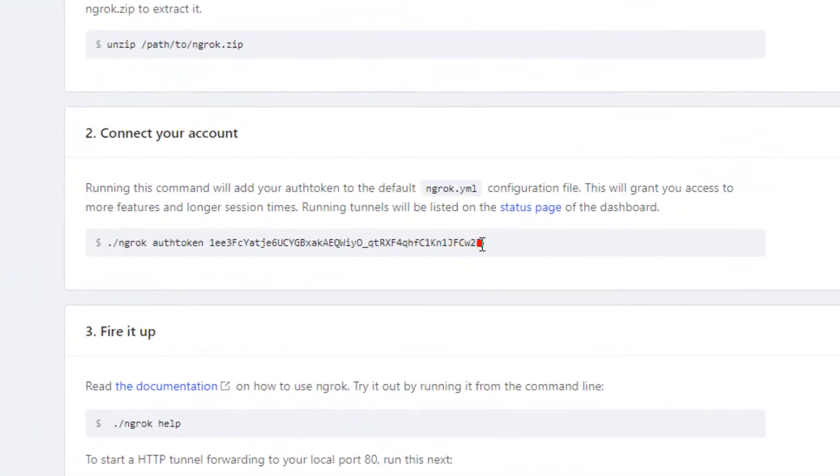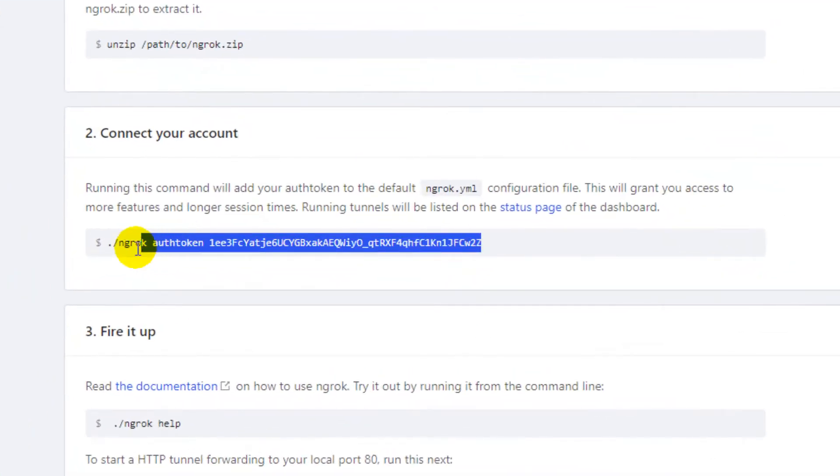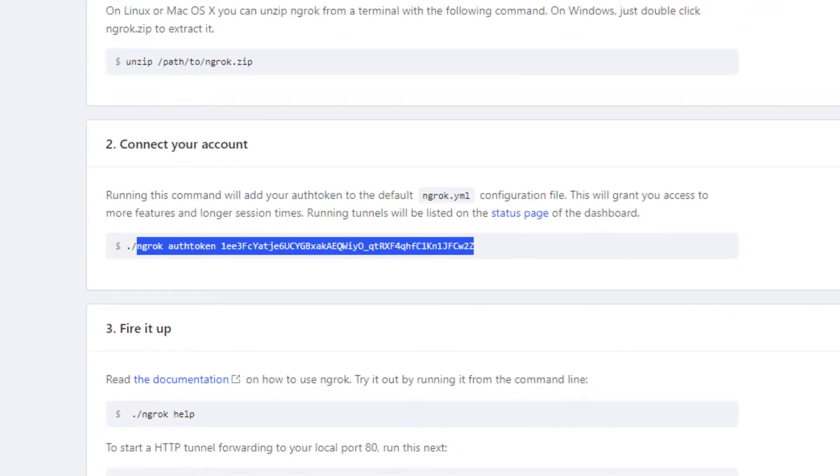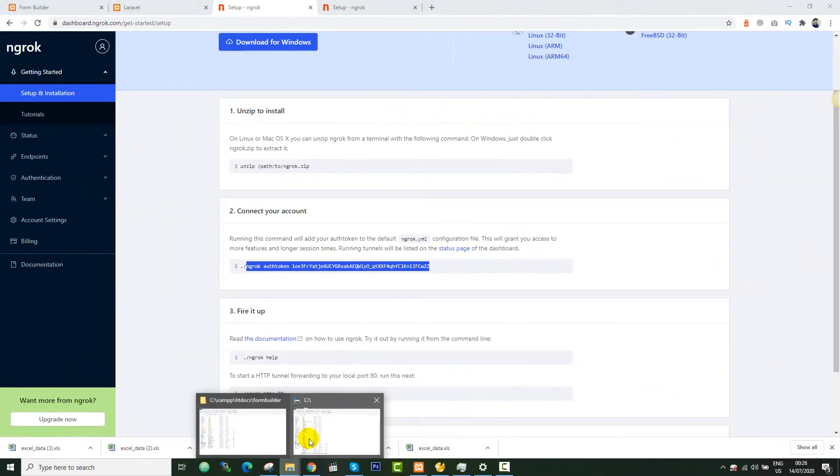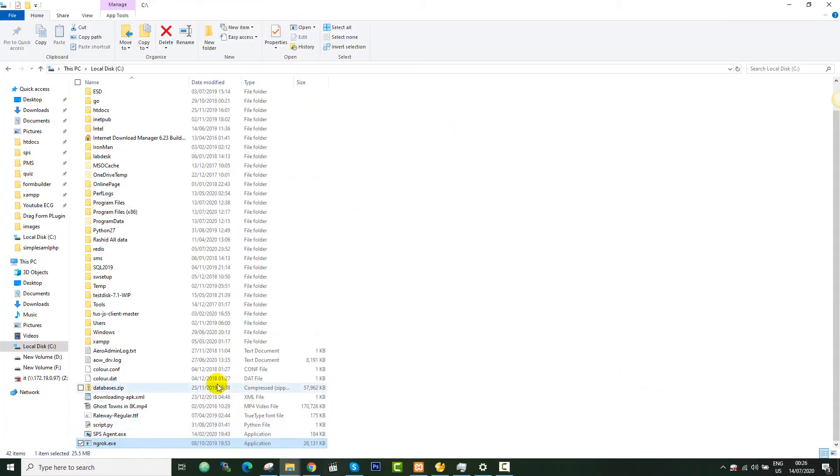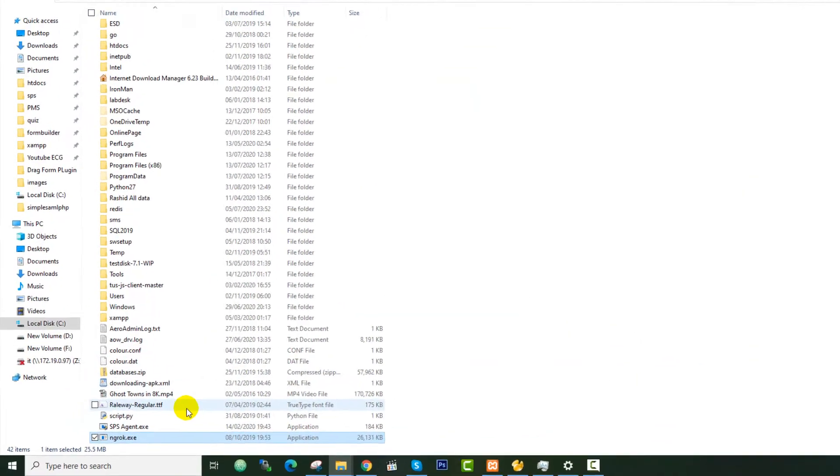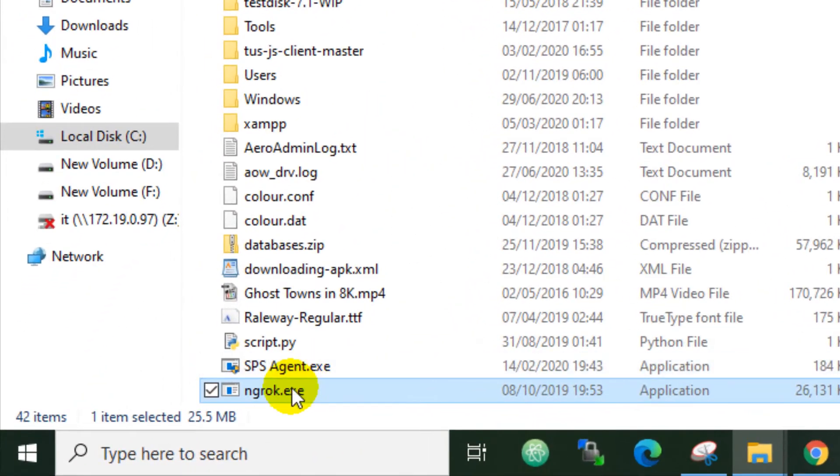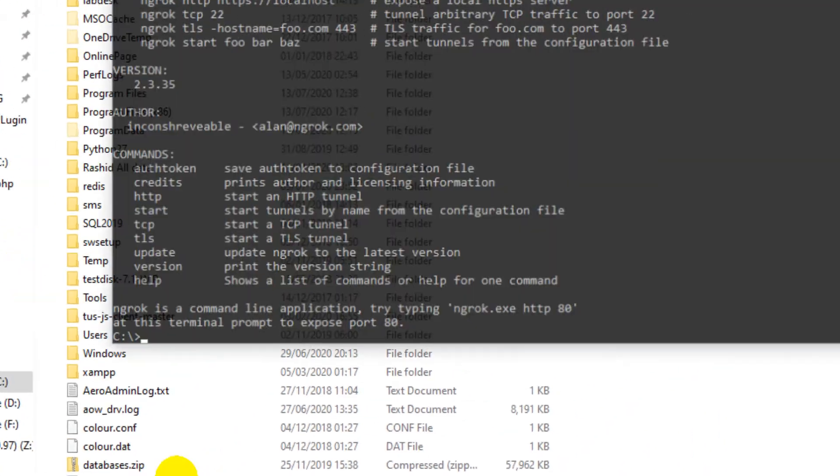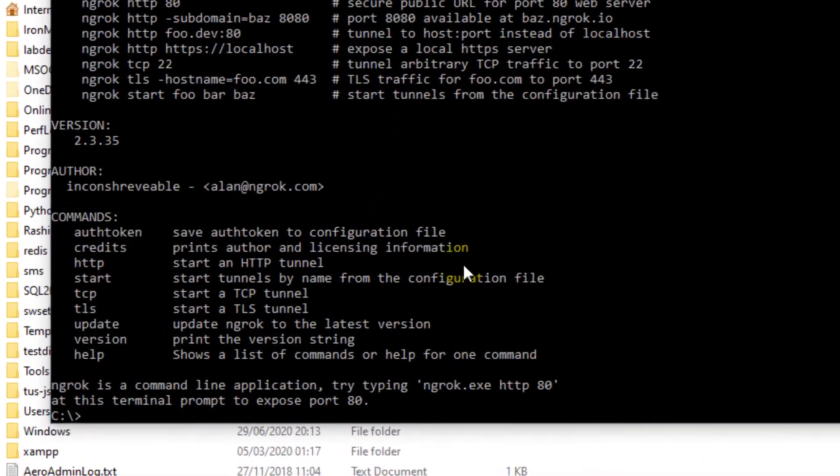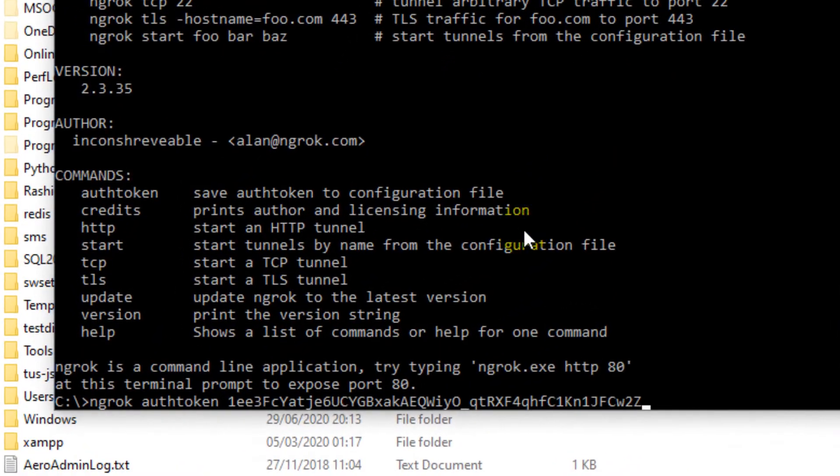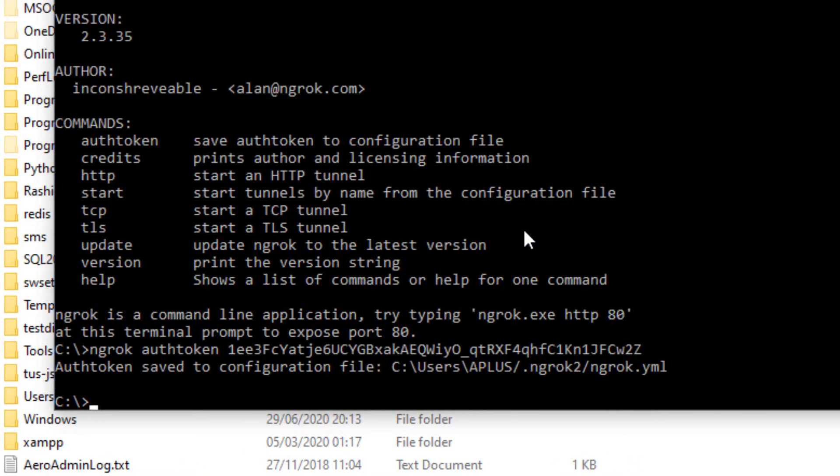From here you can get your auth token. Please copy this token and the command. Now go to your C drive where you have extracted your executable file, just open that and paste the command here. Press enter. Okay, so now the auth token is saved to your configuration file.